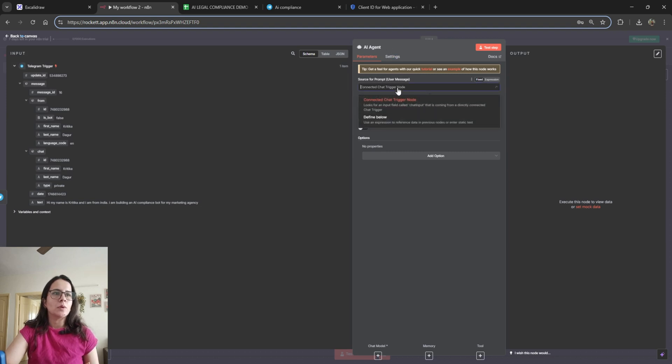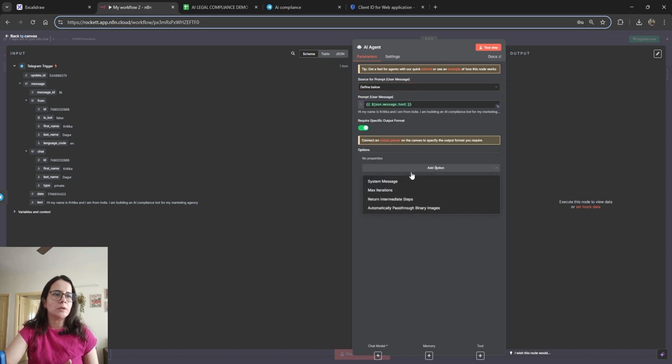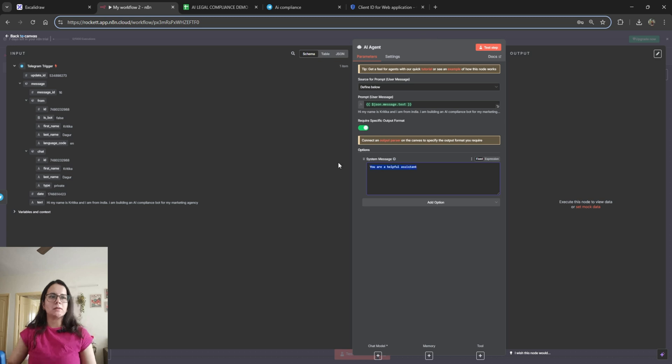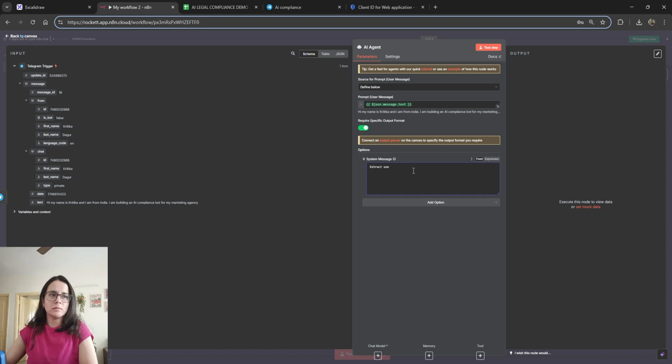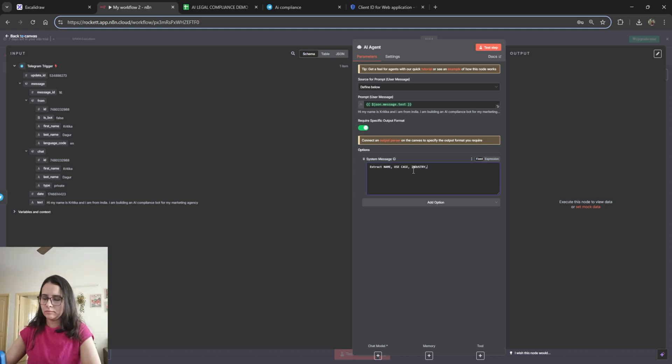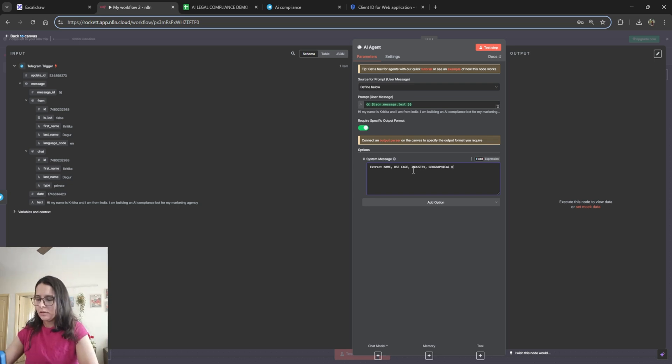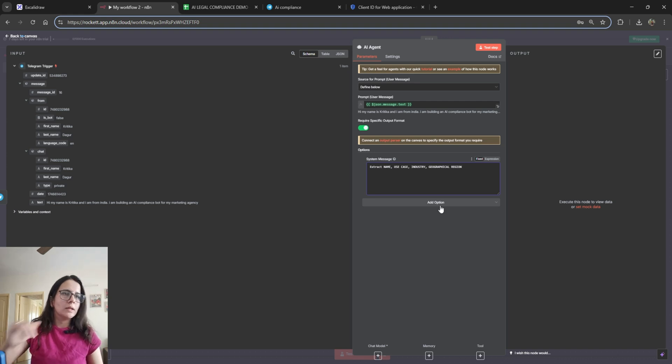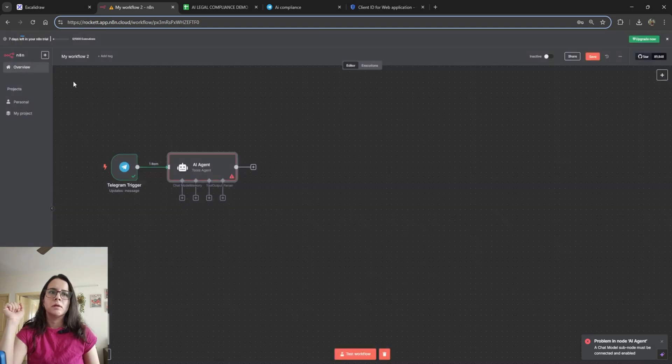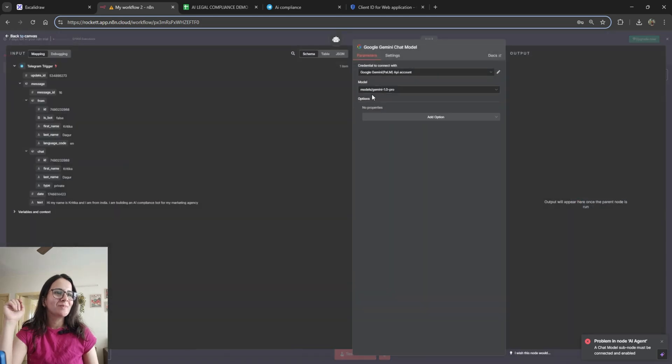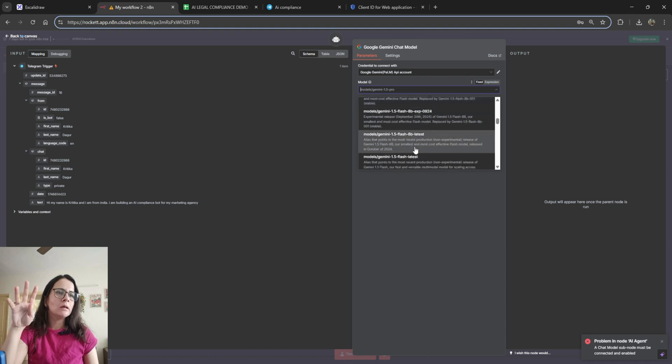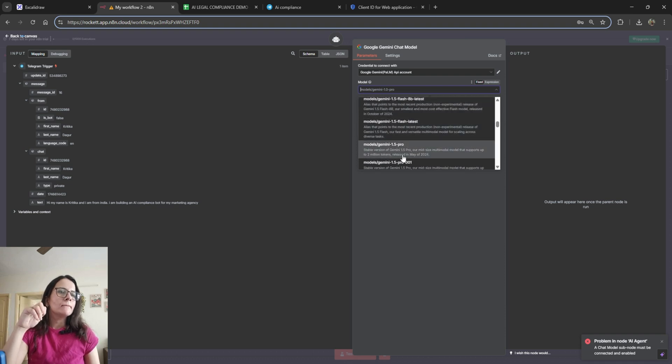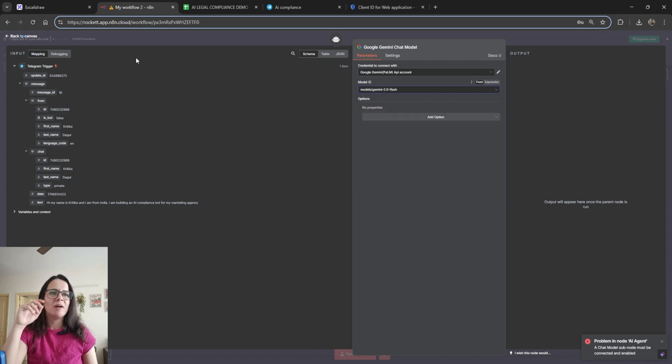So define below and we'll use the text. Now we need the output in a certain format. So we'll activate required specific output format and now use extract name, name, use case, industry, and geographic region. That's all we require. Let's test the step. Oh, we need to connect it to a chat model of course. So right now I'm using Gemini. You can use any chat model you'd like. Any is fine actually.